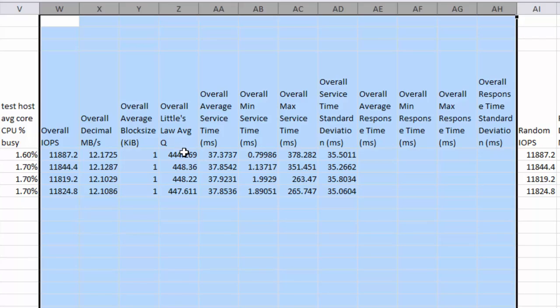We can see the average service time, the min and max service times. We can see the standard deviation of the service time. And because we were running IOPS equals max, there is no response time.